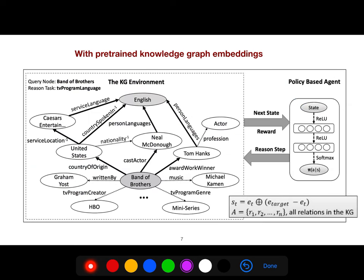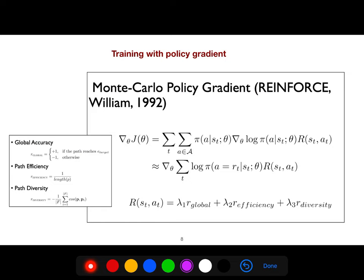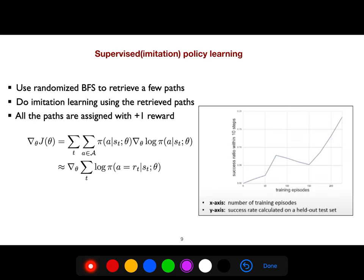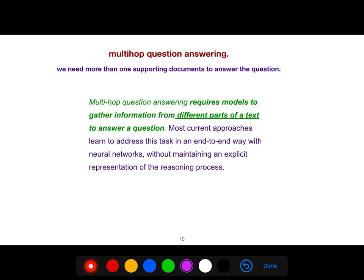There are several RL methods available: Monte Carlo policy gradient, the classical reinforcement learning algorithm from 1992, or more advanced methods such as supervised imitation policy learning. Multi-hop question answering is when we need more than one supporting document to answer a question. It requires models to gather information from different parts of a text.